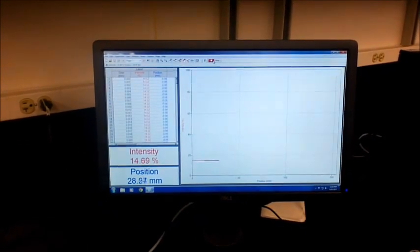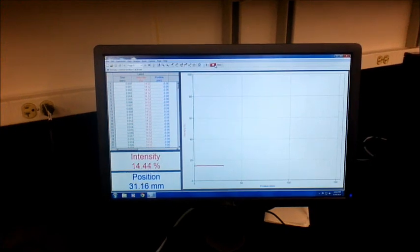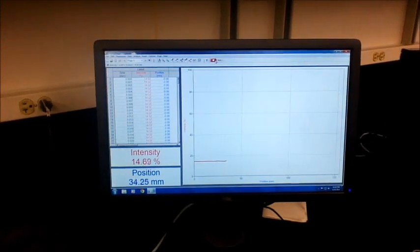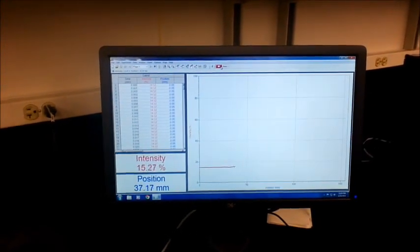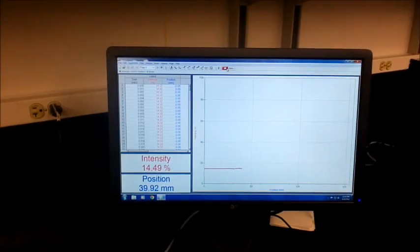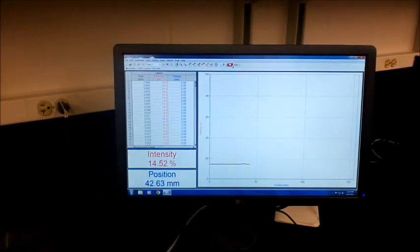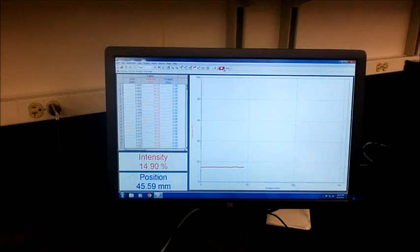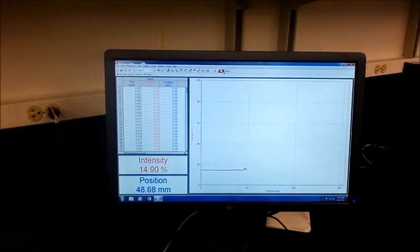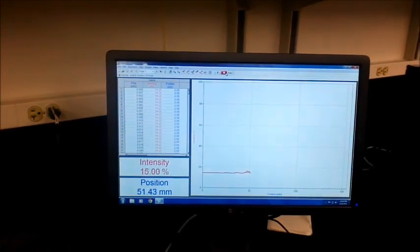And we should start to see some little peaks. Then once the sensor gets towards the middle, that's when we'll see our large peaks.